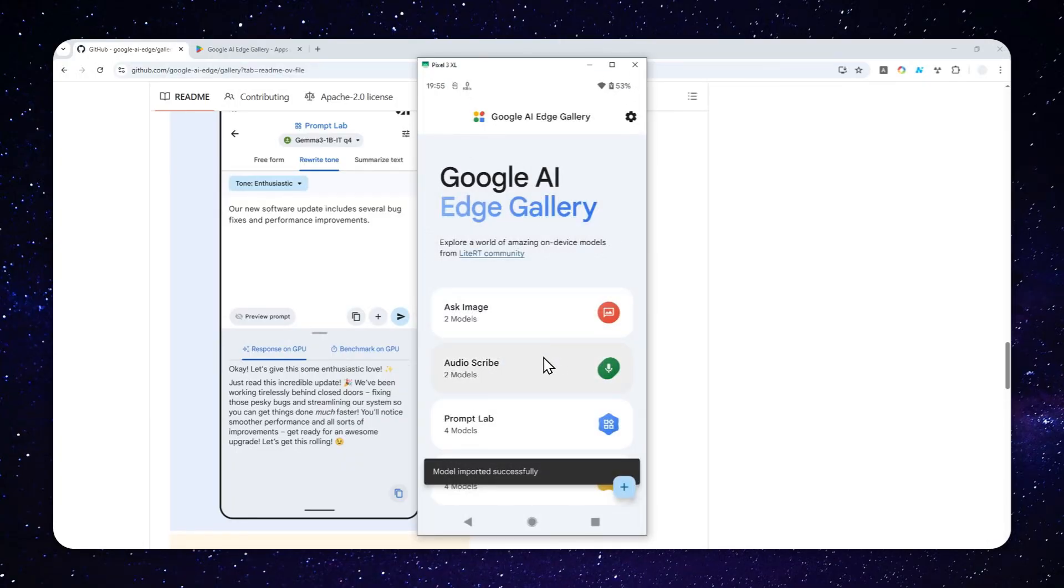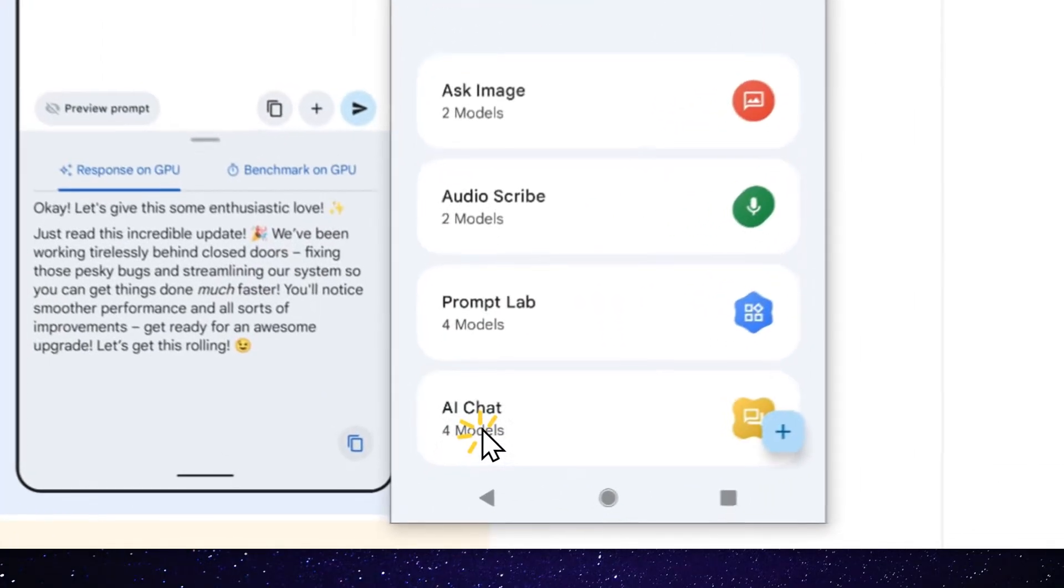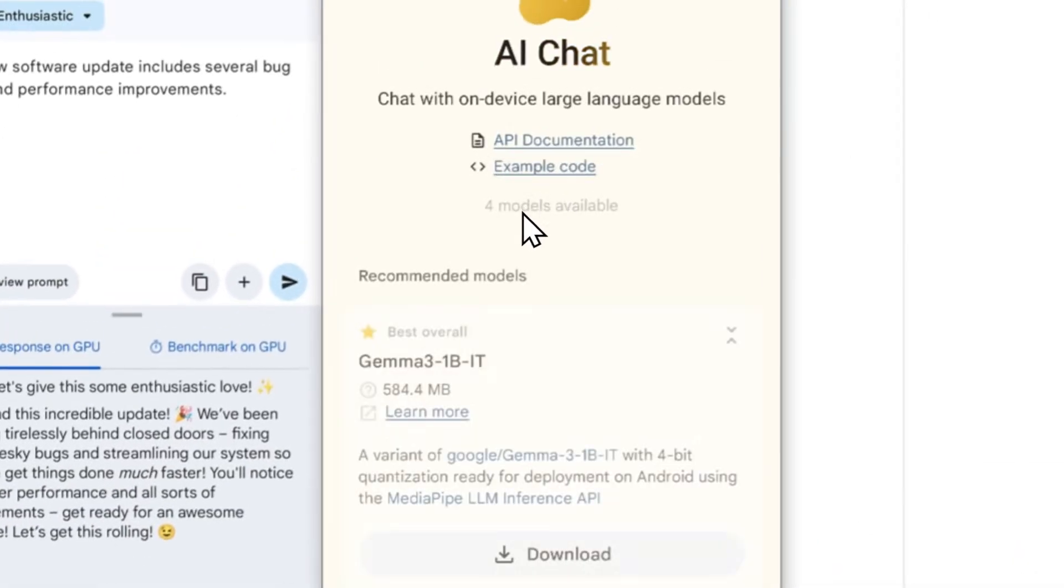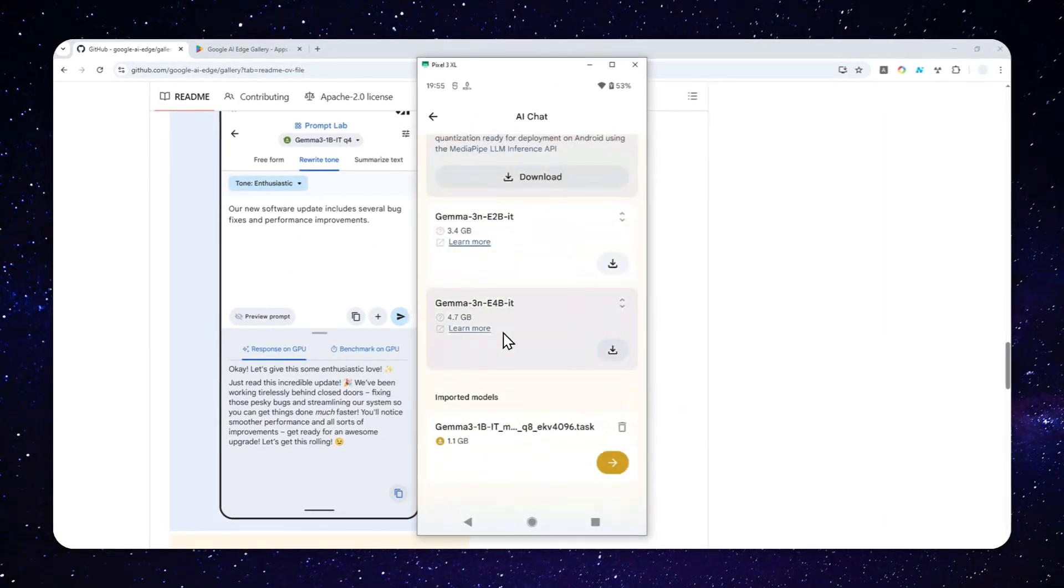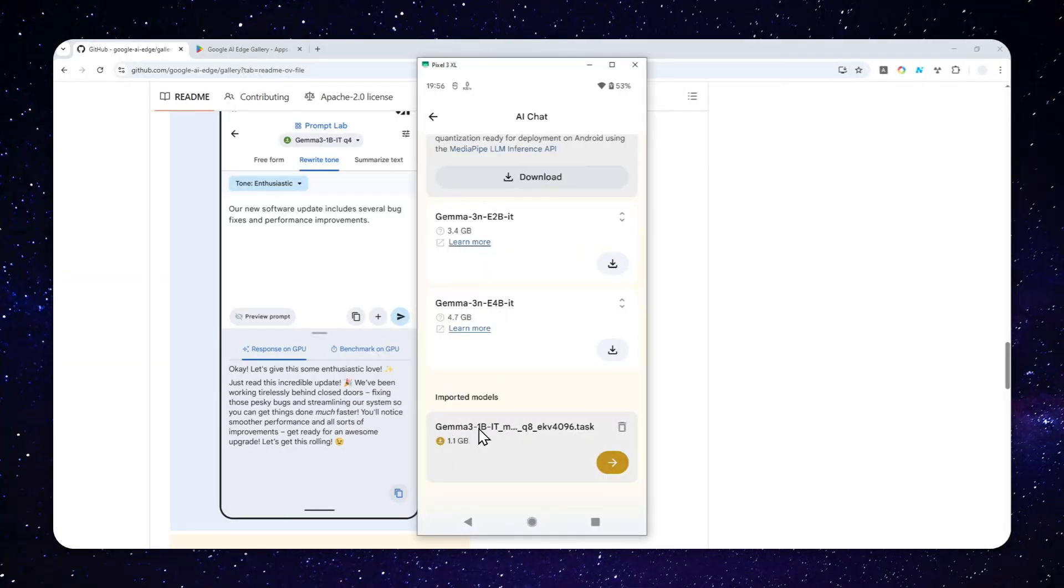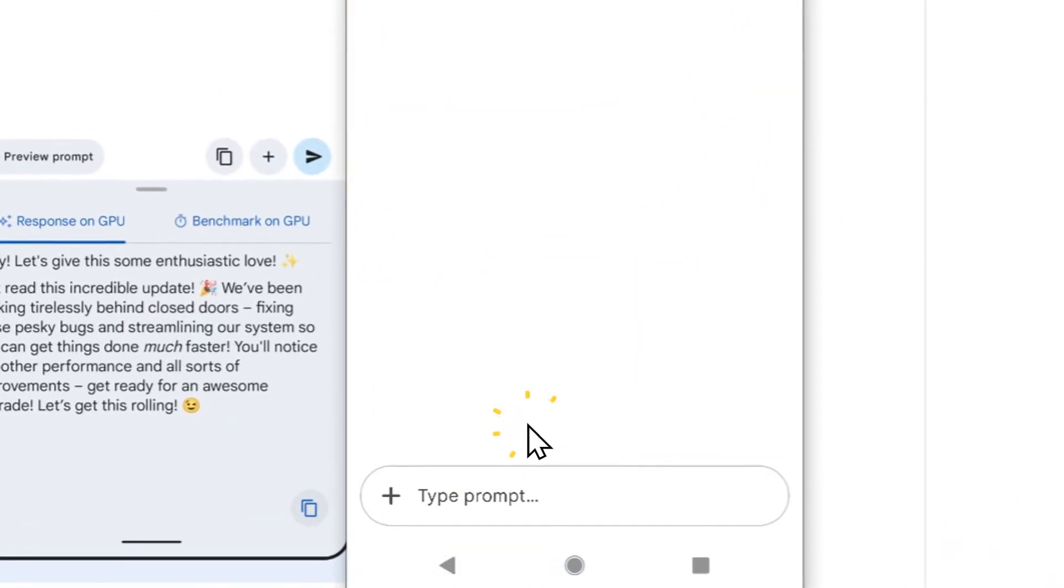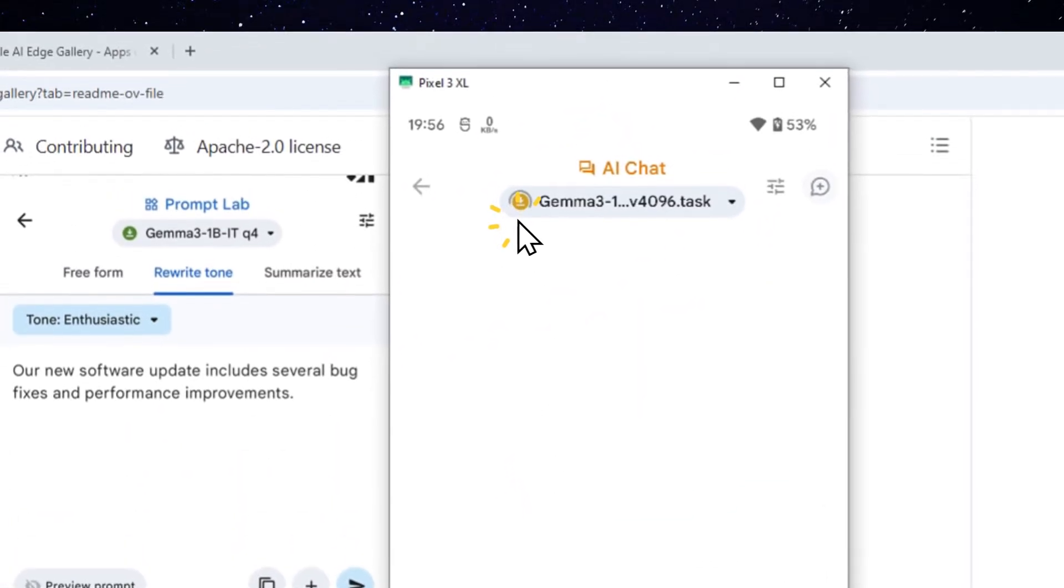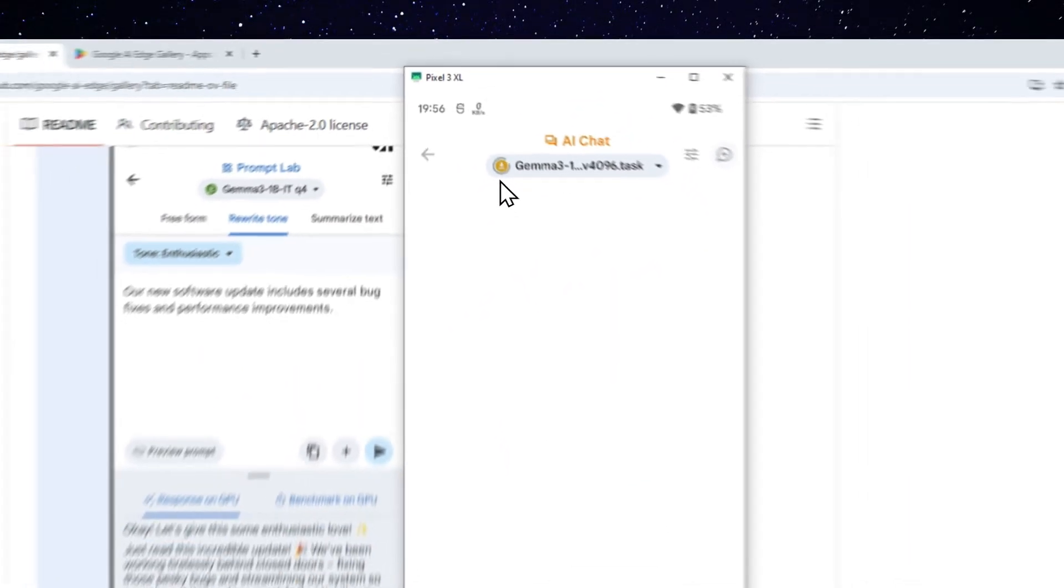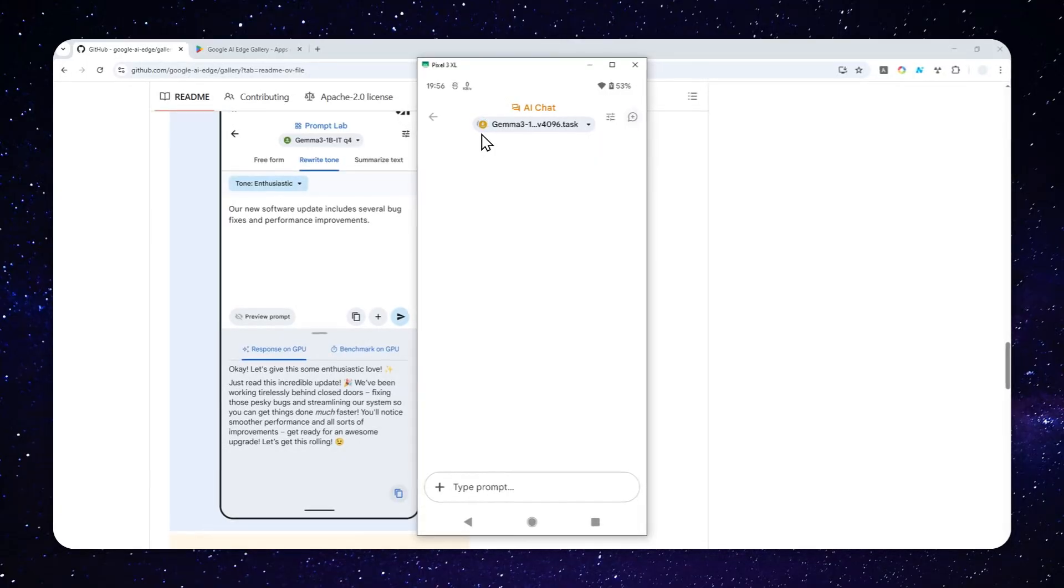There you go. So the model has been imported. Now, you can navigate to AI chat. And I'm going to scroll down. And as you can see, this is the model that I just downloaded from Hugging Face. So I'm going to open it. And just wait for the model to be initialized. This is just trying to load the model so it can be used.